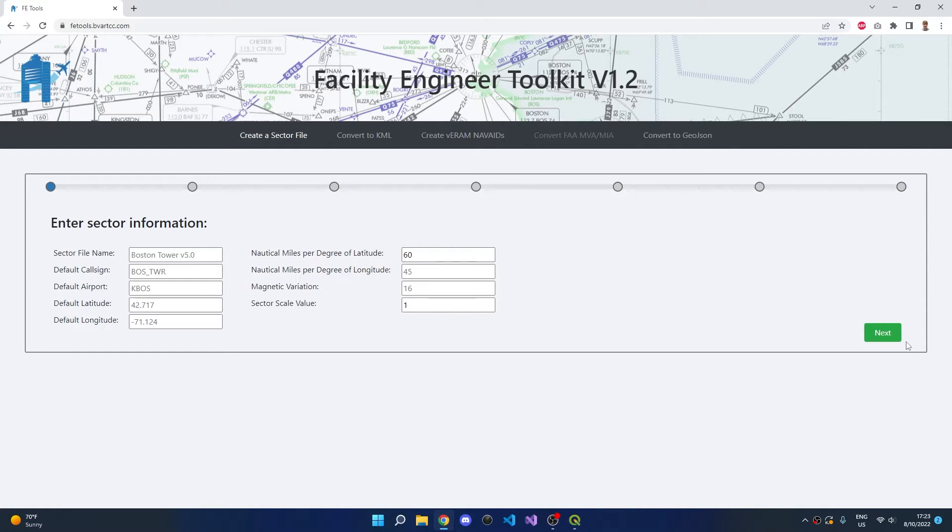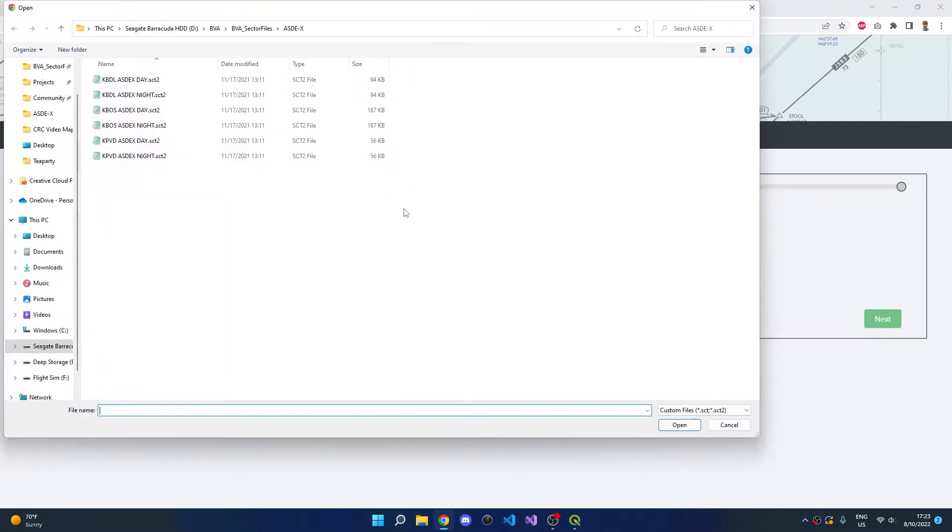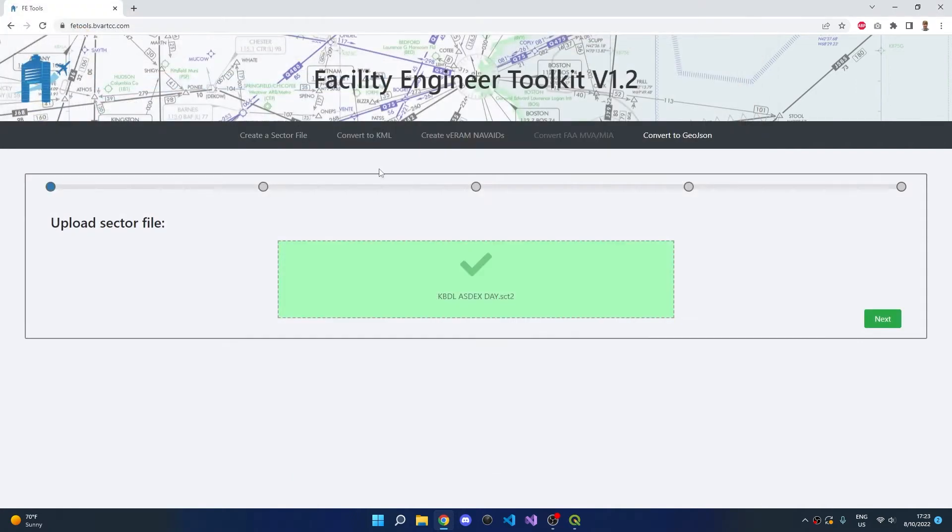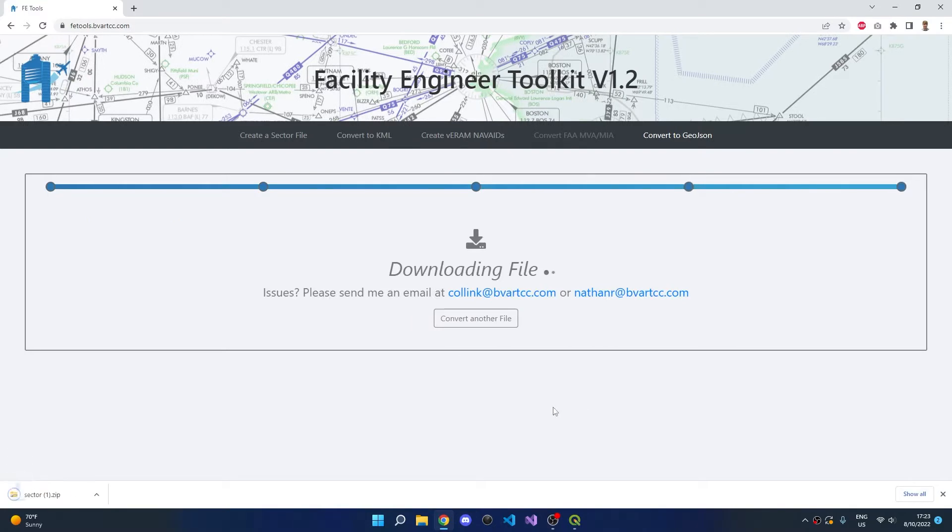We'll begin in the Facility Engineer Toolkit, available at fetools.bvartcc.com. We'll click Convert to GeoJSON and upload the sector file containing the old ASD video map. We'll select Regions and Convert.